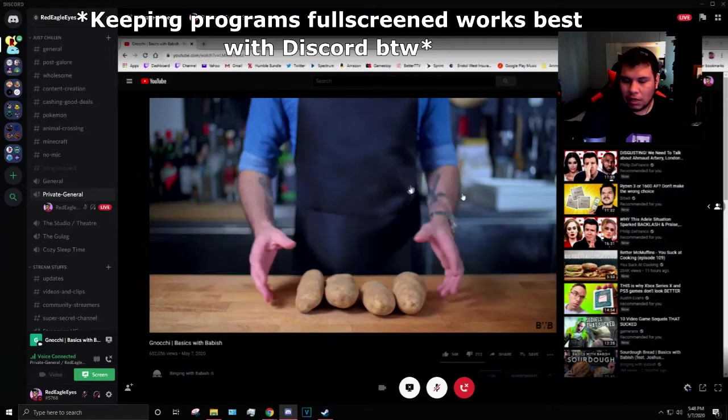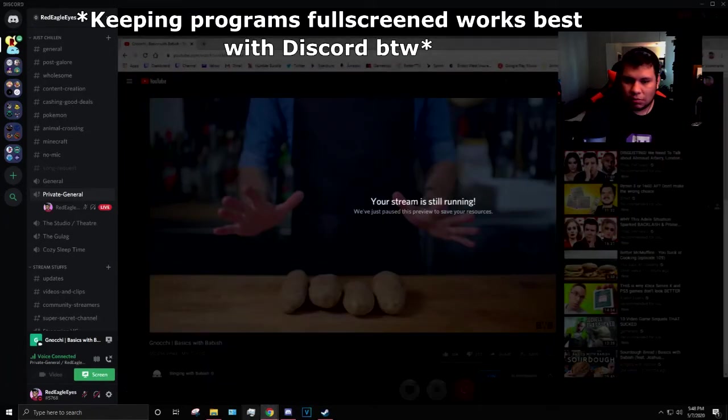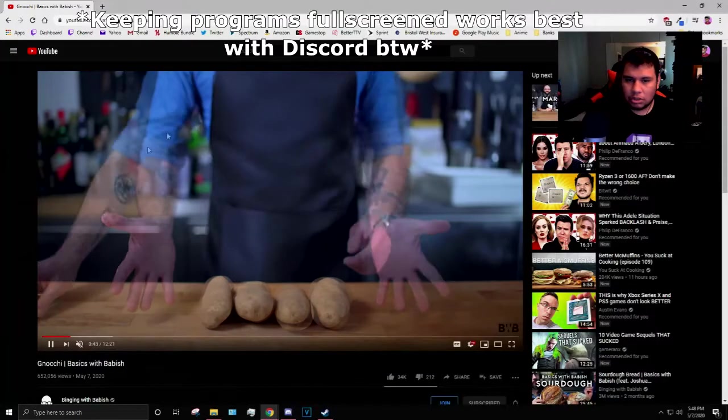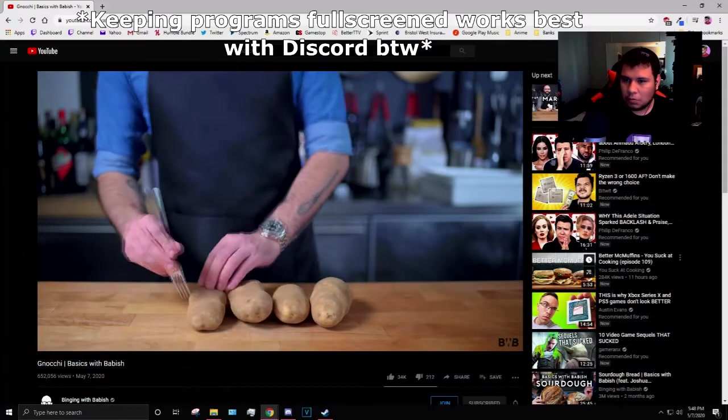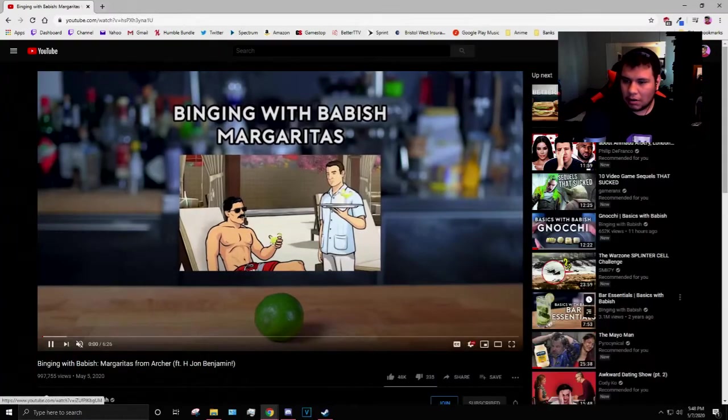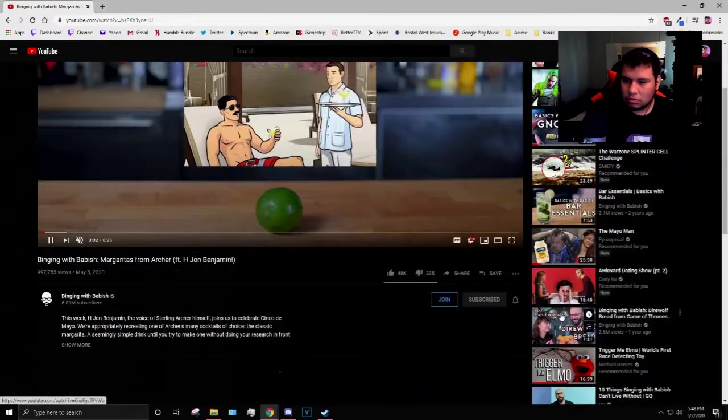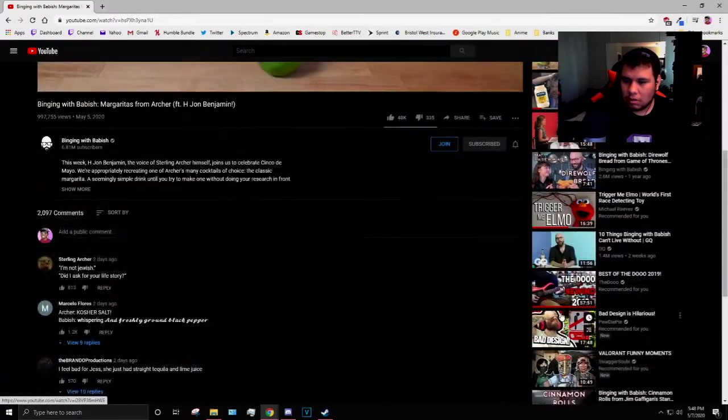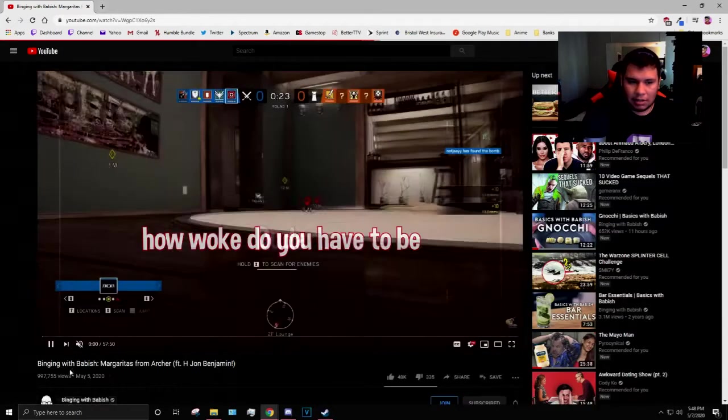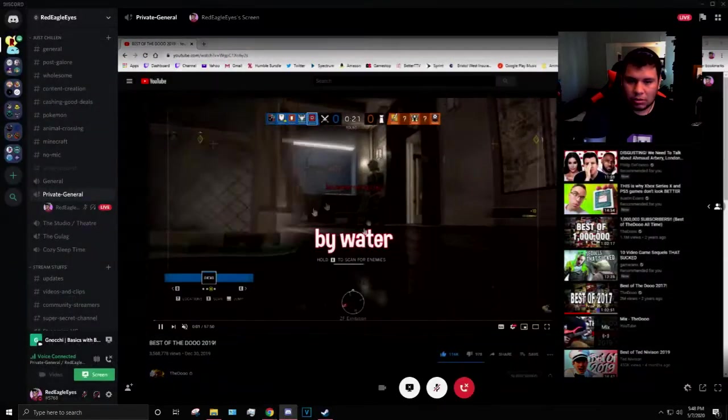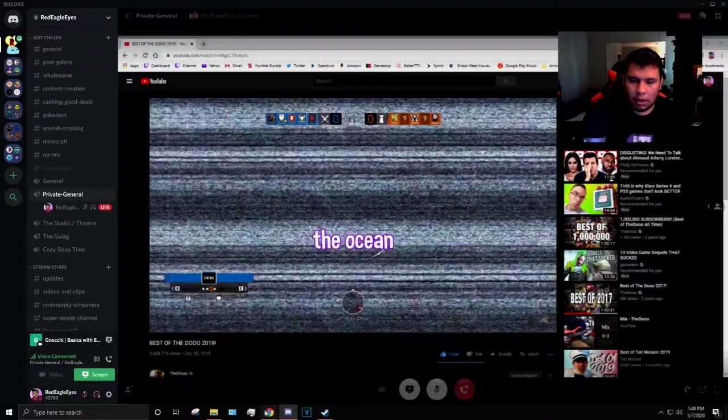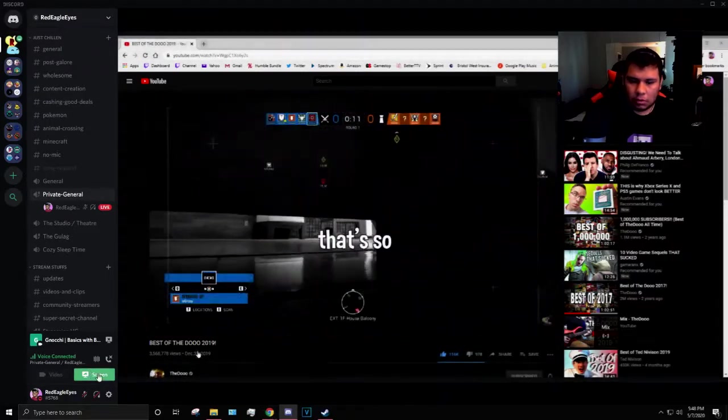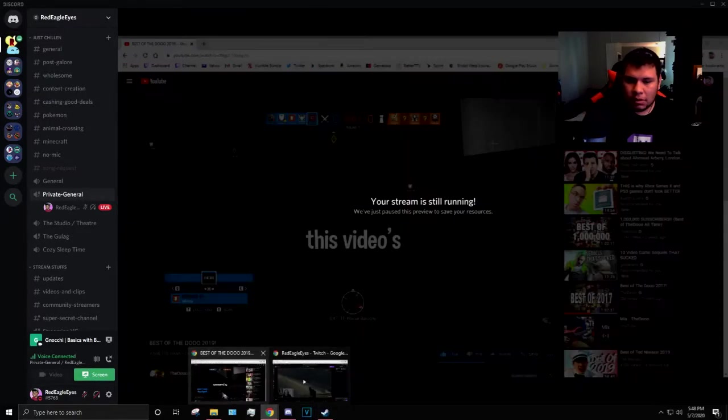Now it only shows Basics with Babish, but let's say I was changing it to something else. Let's say we do Margaritas. Or actually, you know what? Let's scroll down a bit. Let's do The Dough. I love The Dough. You go back to Discord, it's going to be showing it.